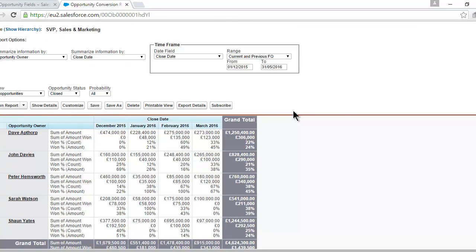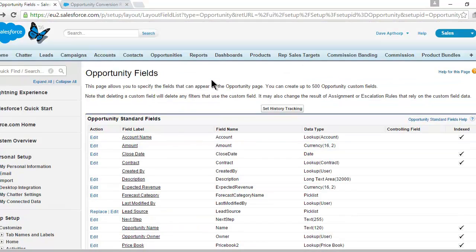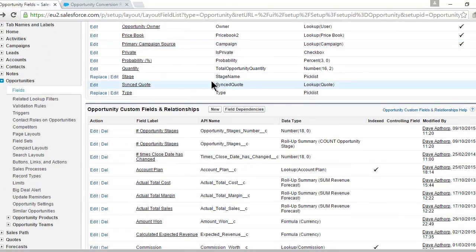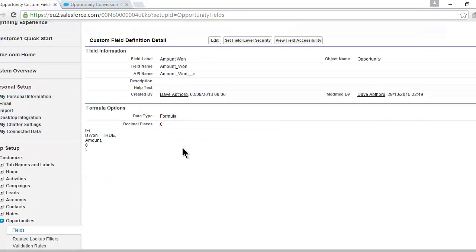The starting point is not the report — the starting point is to create a custom field on the opportunity object. Here in the configuration area, these are all the standard fields in Salesforce, and here is a custom field I created earlier. We call this 'Amount One.' It doesn't really matter what you call it, but it's a formula field. What the formula does is say: if the opportunity is set to 'won,' place the total amount of the opportunity into this custom formula field.